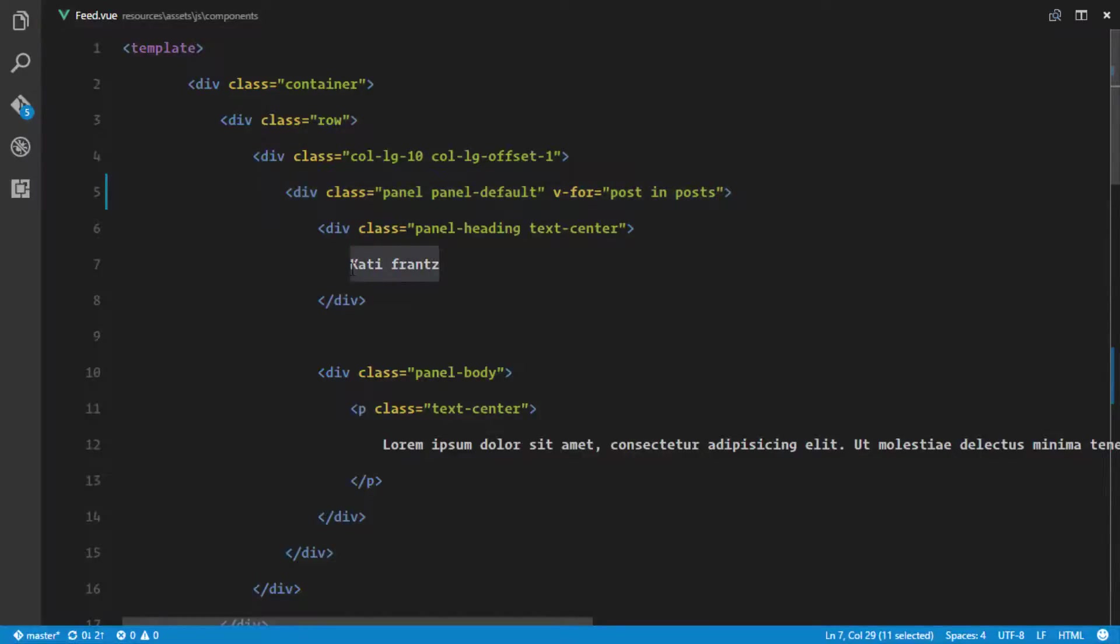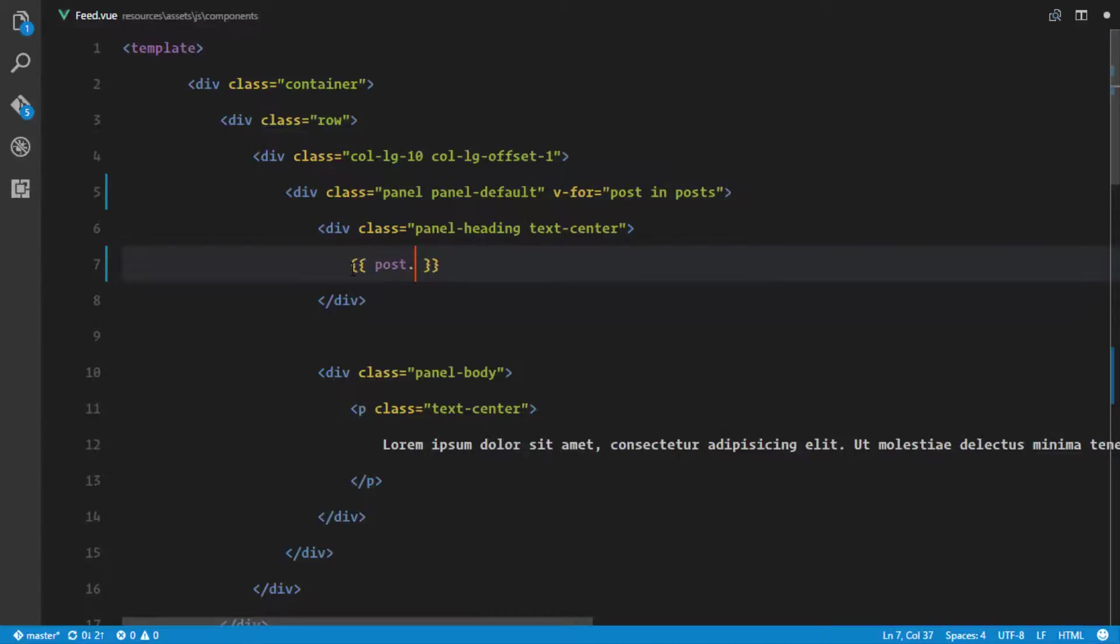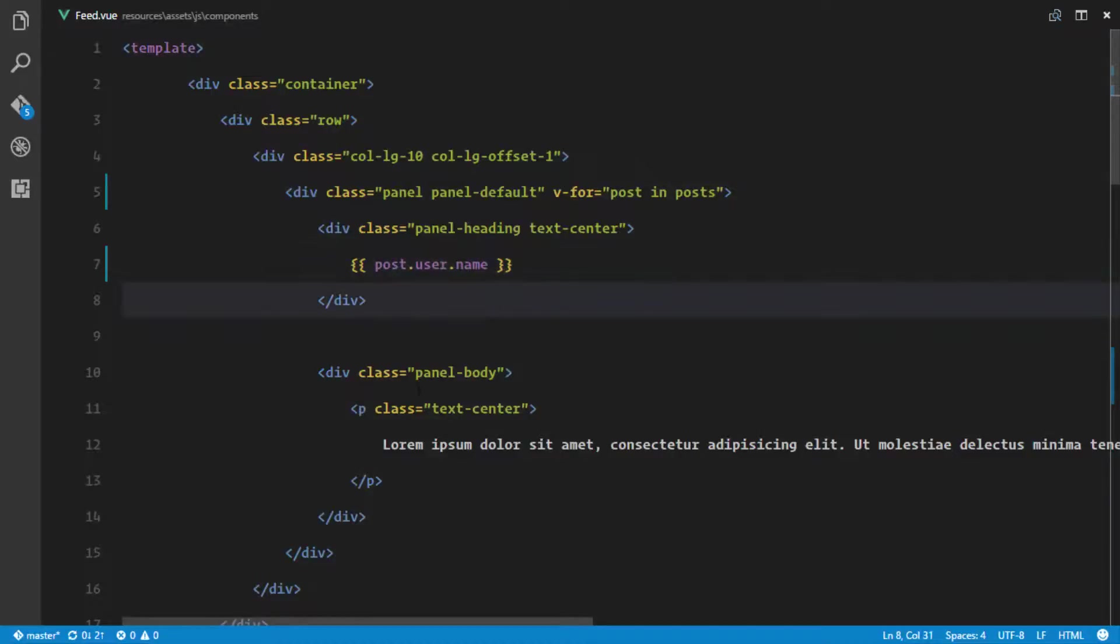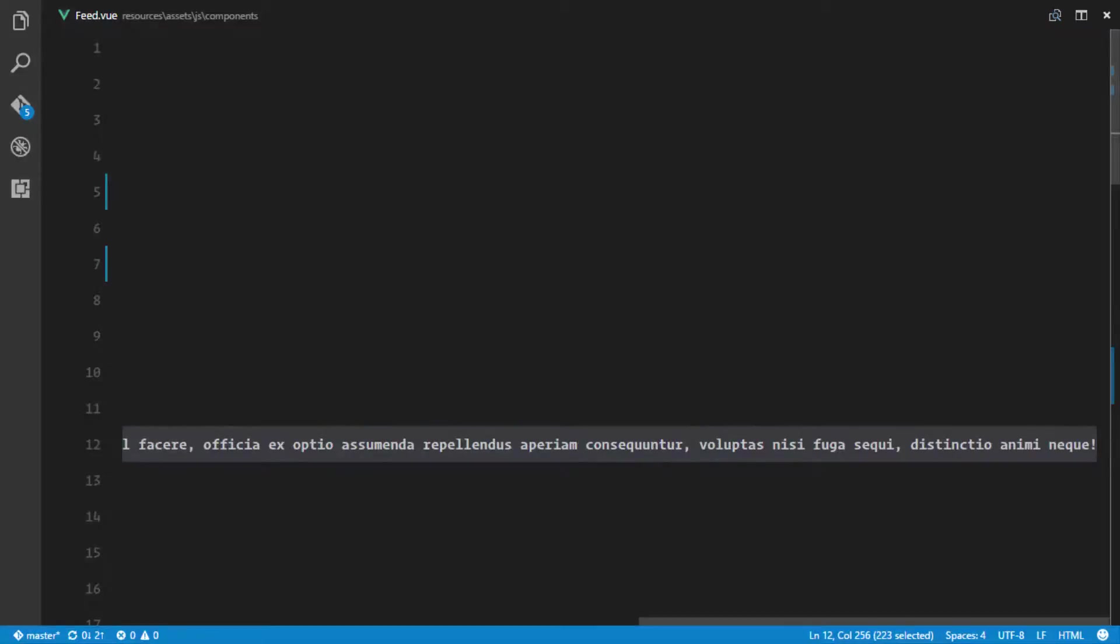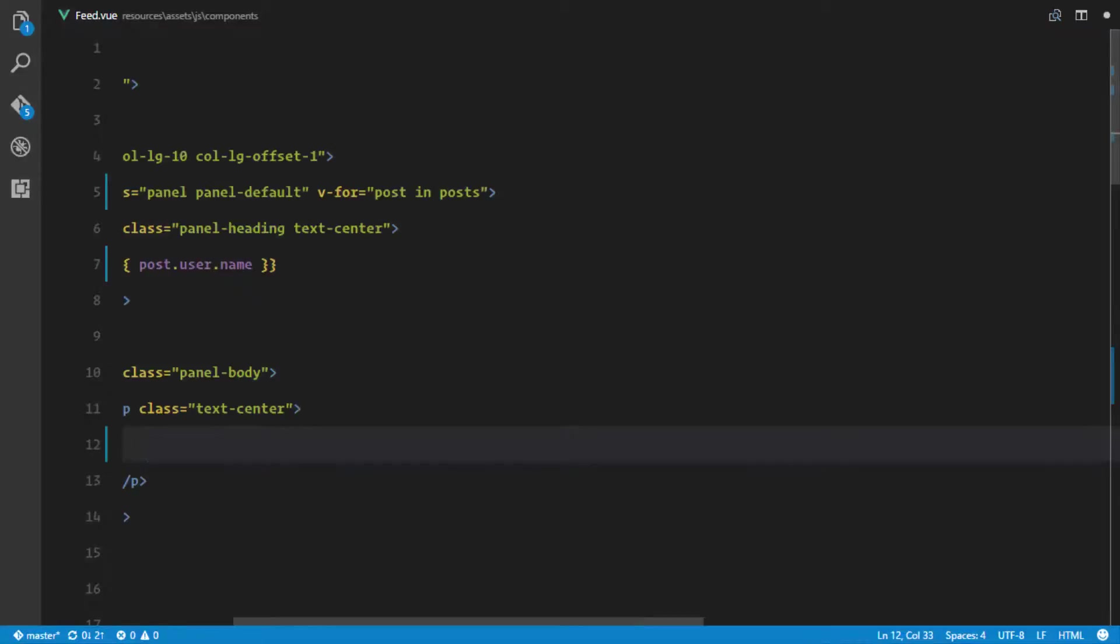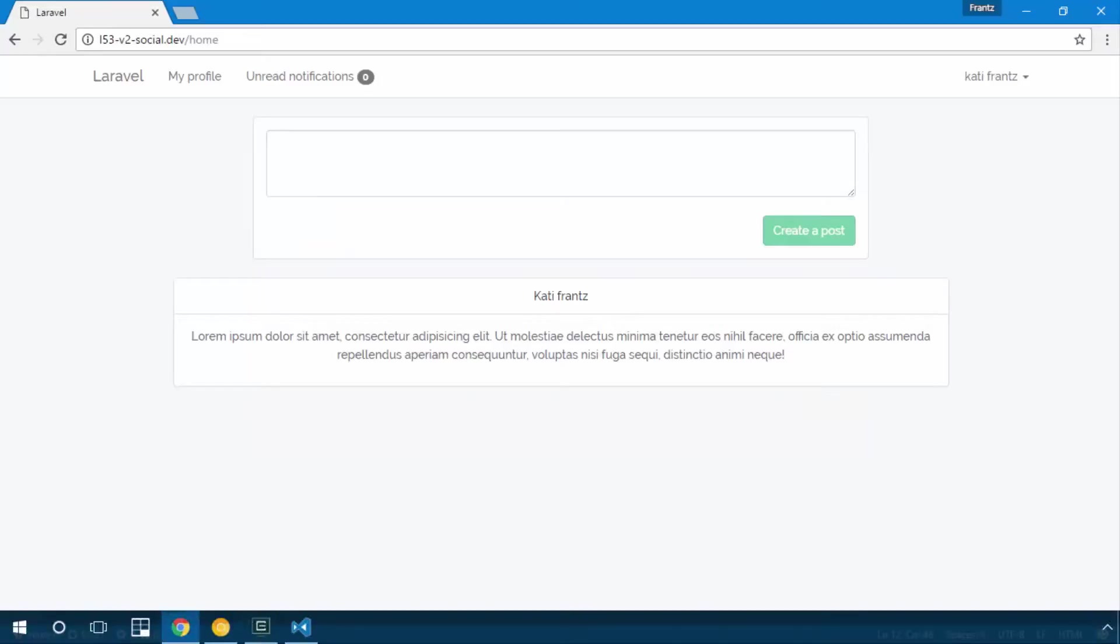We'll say post.user because we have a user object and we'll just say name. We'll display the avatar later. Right here what we need to do is display the post information, so we'll say post.content. I think that's what it was if I visit my slash feed route to see the data.